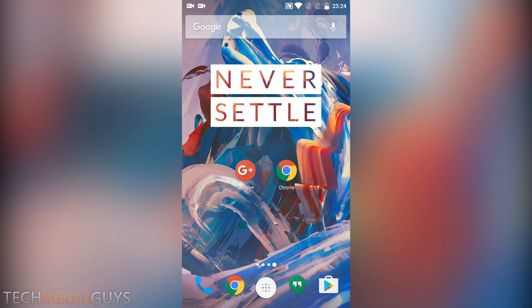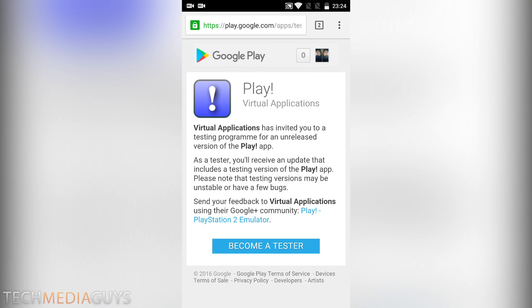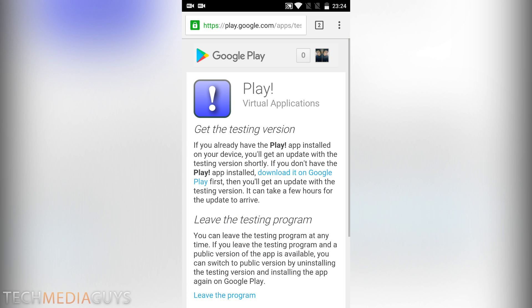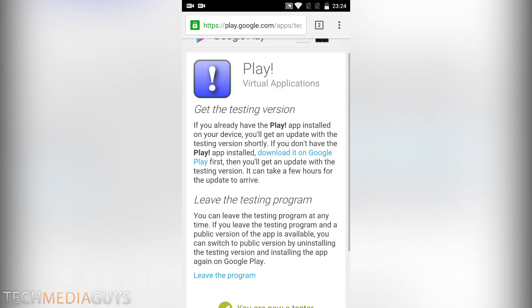The second step is there'll be a link in the description for this as well. You want to click on the link and you'll come to this page here. Virtual Applications has invited you to the testing program for an unreleased version of the play app. You need to press the button here, become a tester.